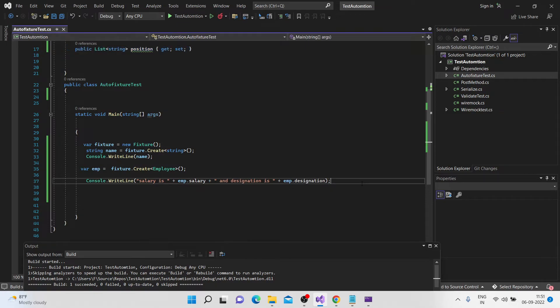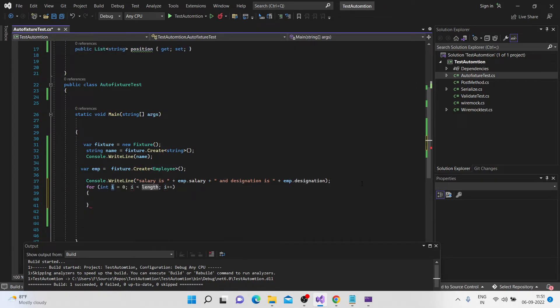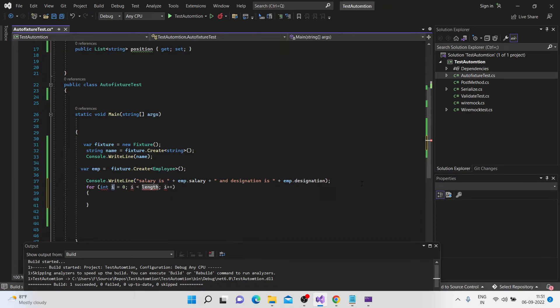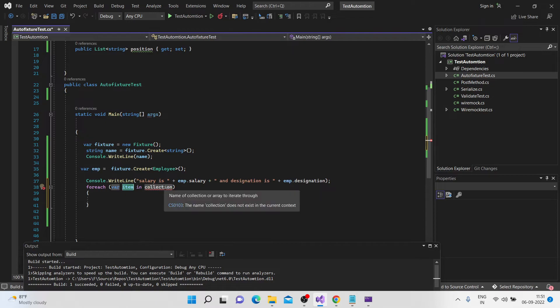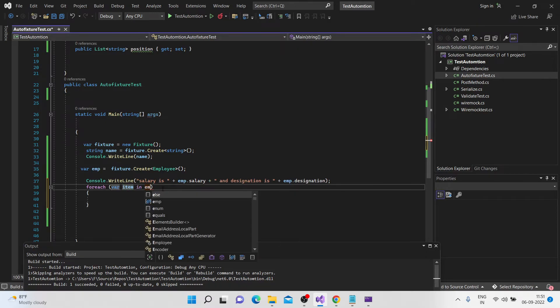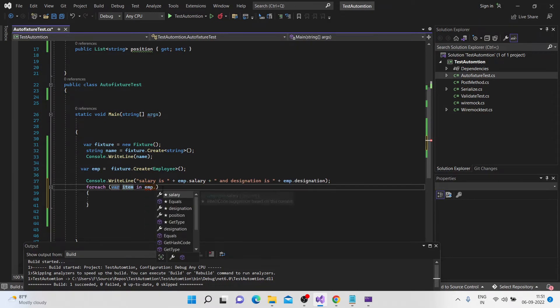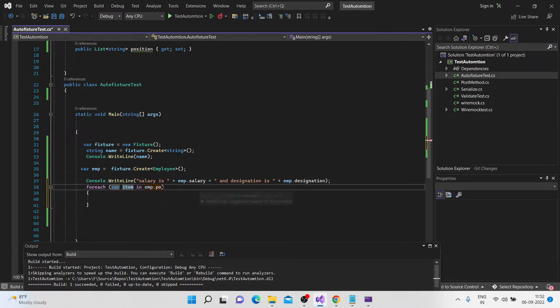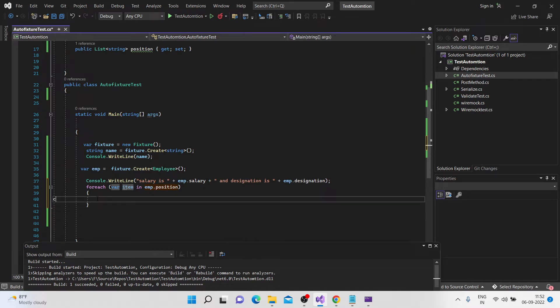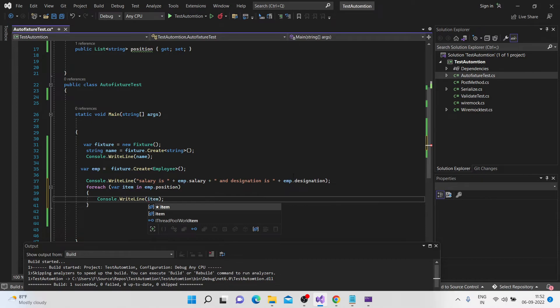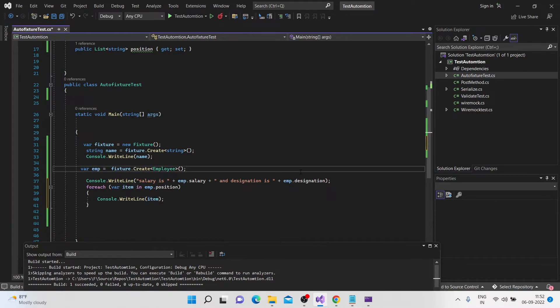So let's create a for each, okay. And in this case, let's say employee dot position. We just want to see how many positions are filled. And let's print all the items. And let's just run this.